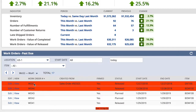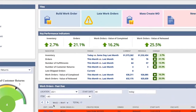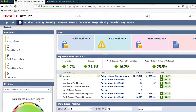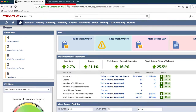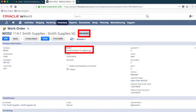As I drill into this work order, I can see why it's late. Looks like we had a machine problem that is now fixed. Notice it is in a release state, meaning the shop floor has already been notified that they can go ahead and complete this build.